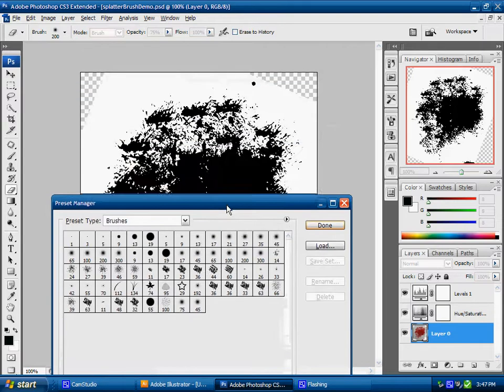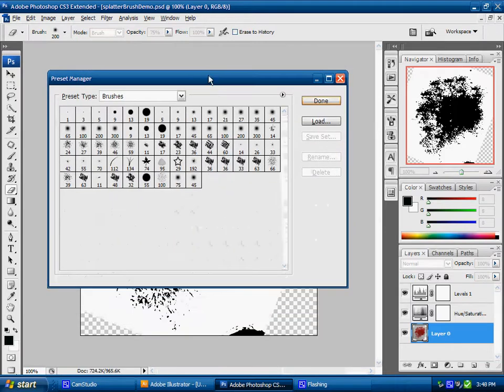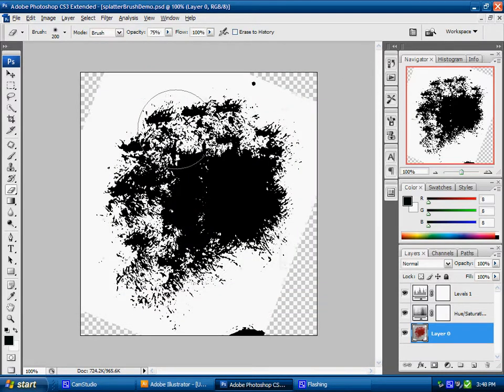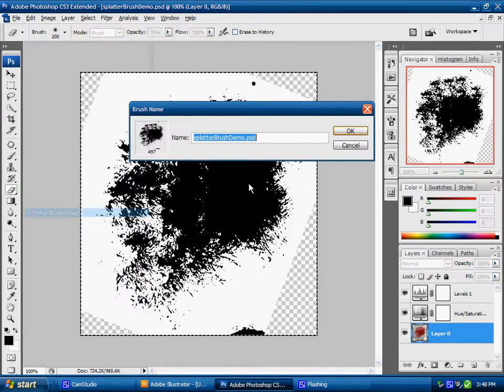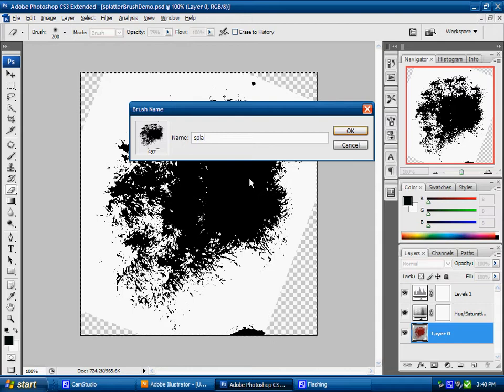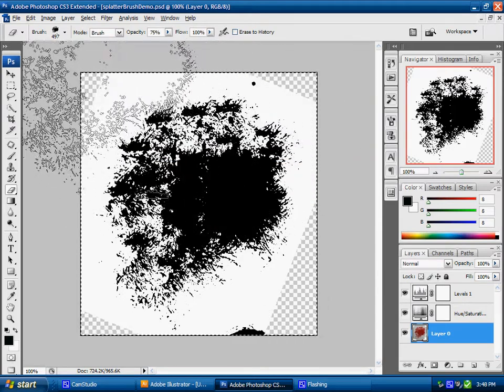What's going to happen when I define this brush here, it's going to fall down at the very bottom and I'm going to start to create a new brush set from that. So I'm going to go and control A, edit, define brush preset and save that as splatter, click OK.